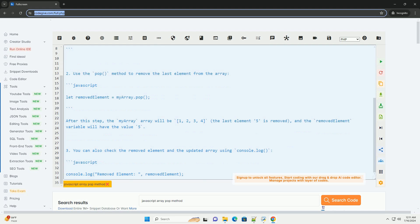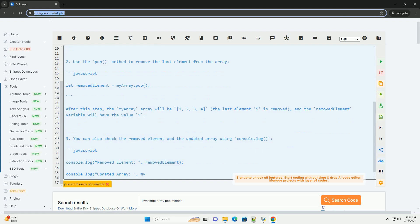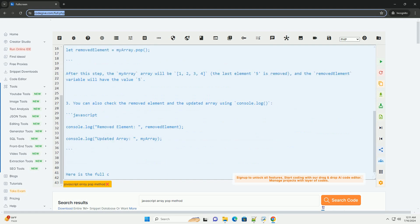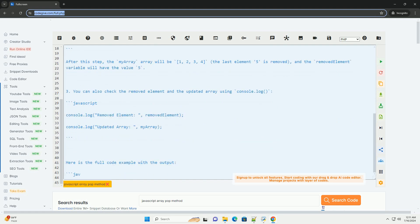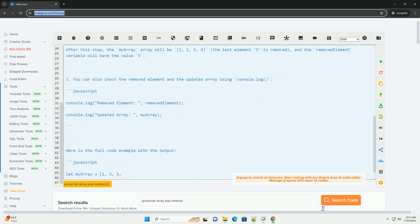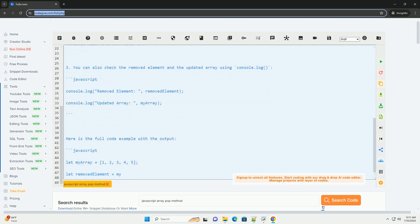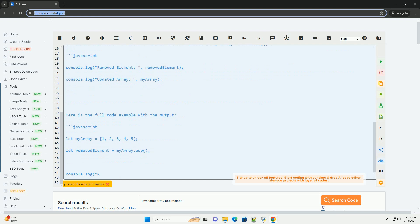Here is a step-by-step tutorial on how to use the pop() method with a code example. Step 1: Create an array with some elements.